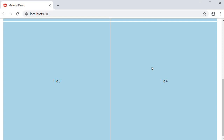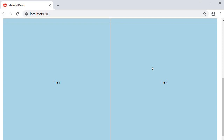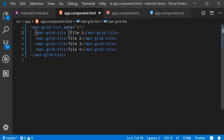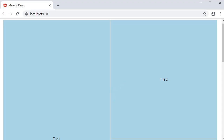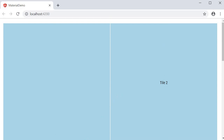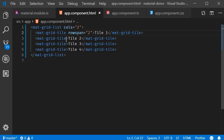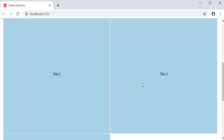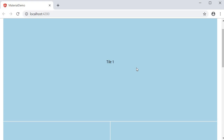Of course, you can also specify how many rows or columns each tile should take up. That can be specified using the rowSpan and colSpan attributes. On tile 1, if I set rowSpan equal to 2 and take a look at the browser, you can see that it takes up two rows instead of one. Similarly, if I set colSpan equal to 2, you can see that it takes up two columns instead of one. When specifying colSpan, you need to make sure that it does not exceed the cols attribute. If it does, it throws an error.